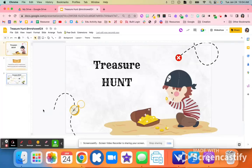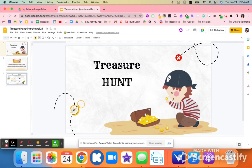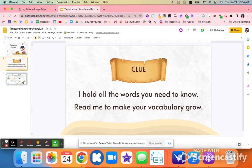With this treasure hunt activity, you are first going to have this printed on one side and this clue on the back. You will want to make multiple clues depending on how many groups you are going to have. The first thing you're going to want to do is create small groups, and every student is going to go to a different location in your room.